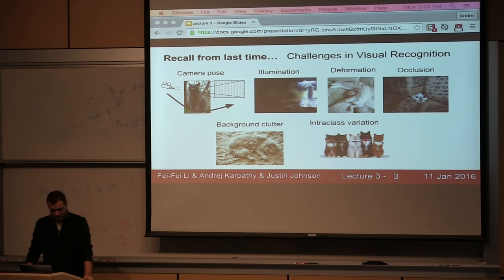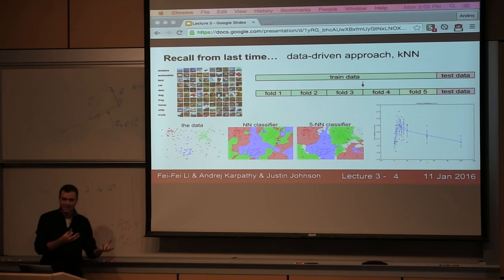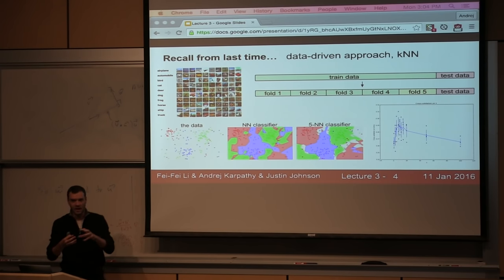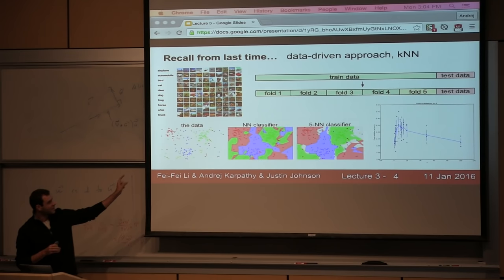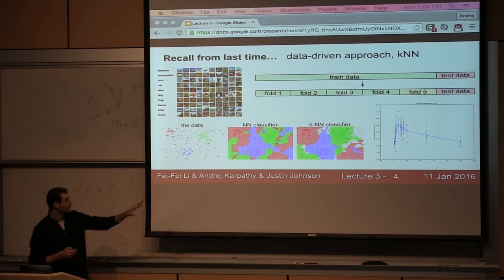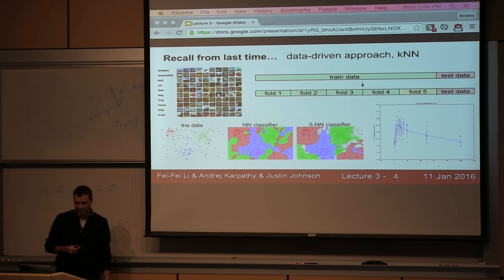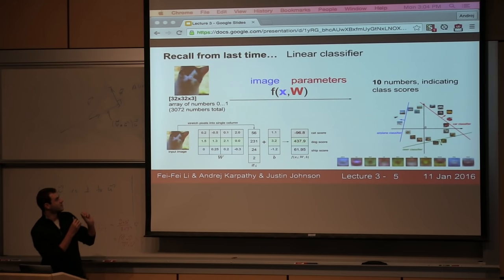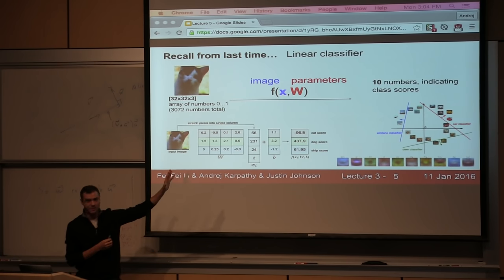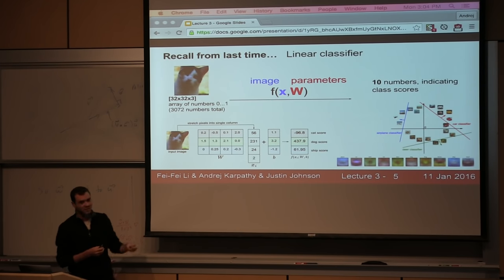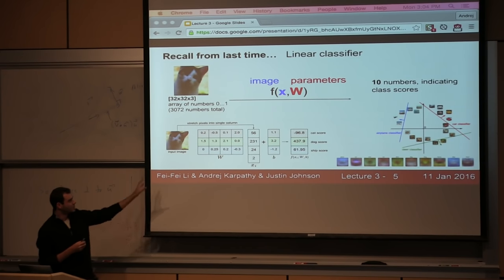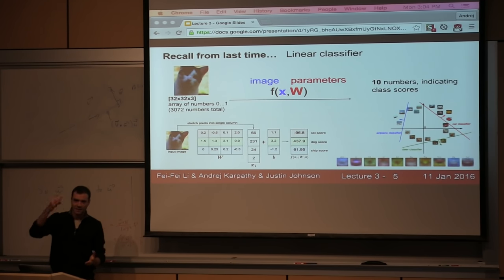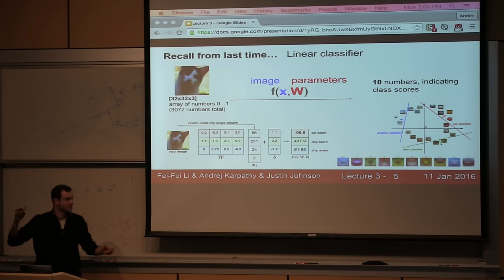We talked specifically about the data-driven approach — the fact that we can't just hard-code these classifiers, so we have to train them from data. We looked at the idea of training data, validation splits where we test hyperparameters, and a test set you don't touch too much. We looked at the nearest neighbor classifier and the k-nearest neighbor classifier. I also talked about the CIFAR-10 dataset, which is our toy dataset for this class. Then I introduced the parametric approach, writing a function f from image directly to raw class scores — a linear function f = Wx.